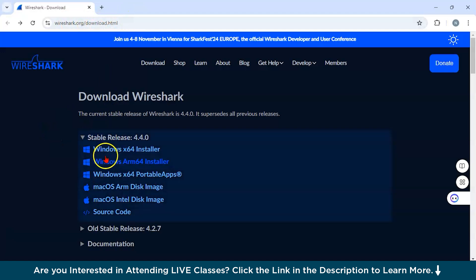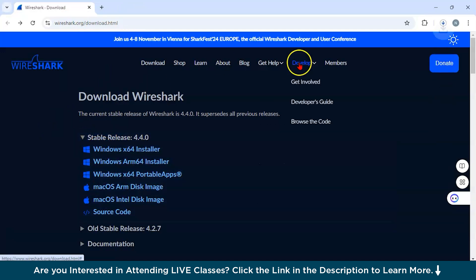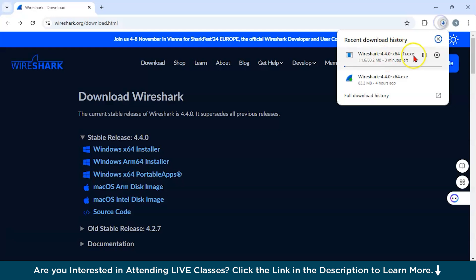Since I'm using Windows, I clicked on Windows x64 installer. Just right click on this. As you can see, it will start downloading. Since I've already downloaded it, I may not have to do it again.